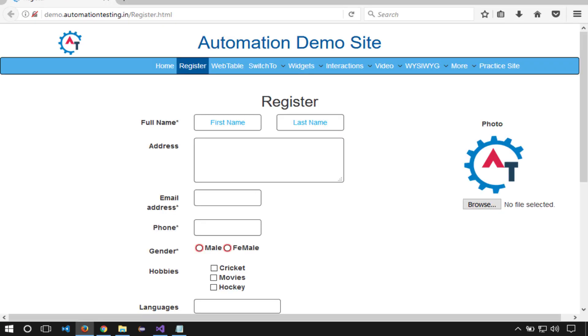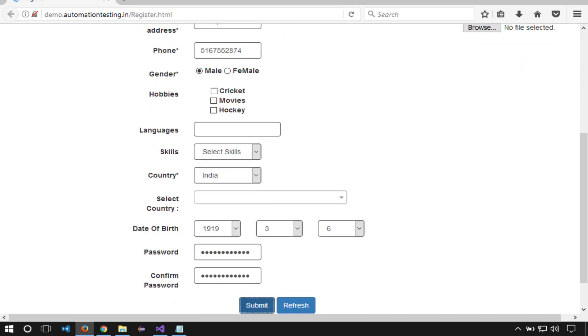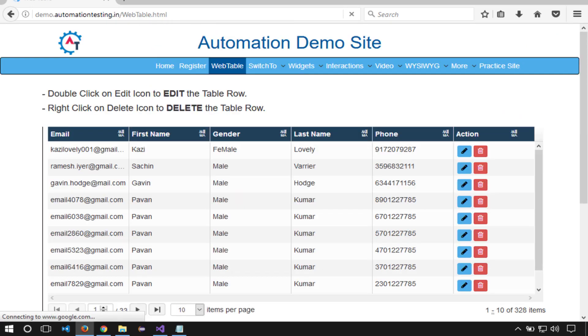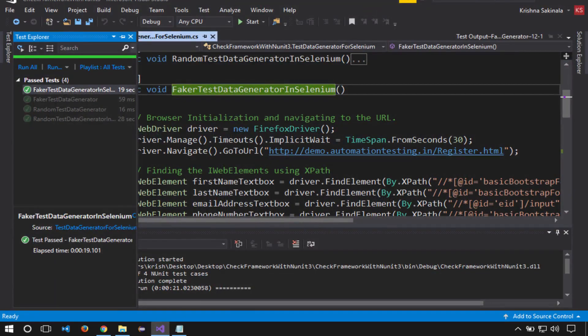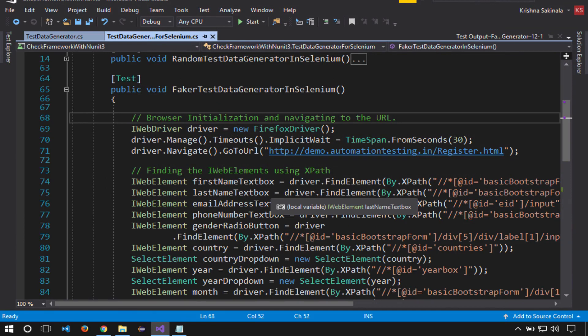Navigated to the site, filling the data, click on submit button, and inserted data into the web table. This way you can generate random data and feed it into the application for each release or each time without changing the data. Thank you.